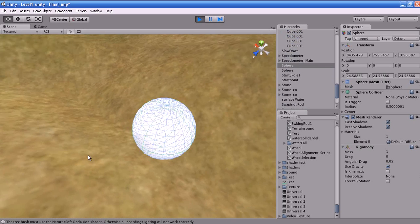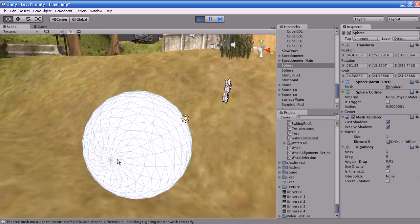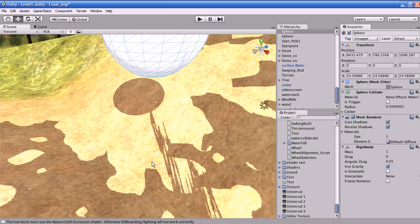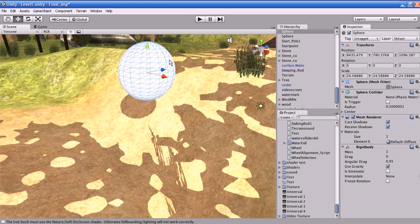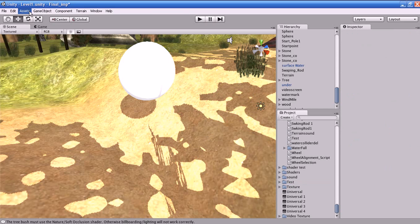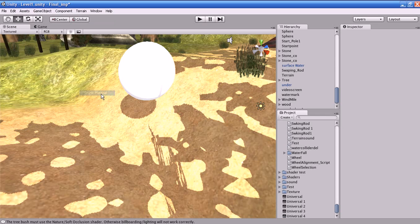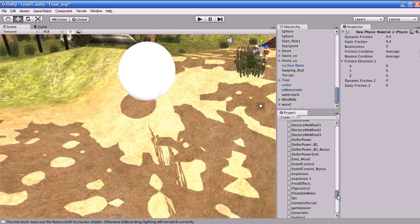Now the object is converted into a rigid body. How can we vary the physics of this object? You can change the physics activity of this object by applying a physics material to it. How to create a physics material? Go to Assets, Create, Physics Material. A new physics material is created for you.